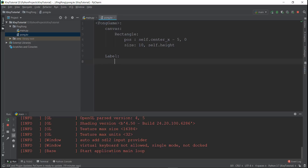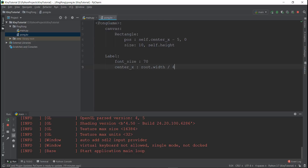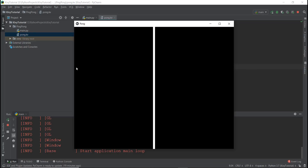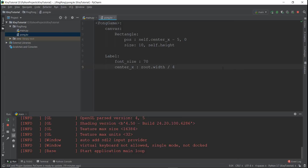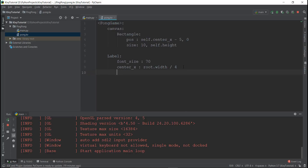The first attribute for the label is font_size — we want it pretty big, so set it to 70. Then we need center_x, set to root.width divided by 4. This is the x-coordinate for where we want the label to appear. If the window width is 100 pixels, dividing by 4 gives 25, so the label appears about a quarter of the way across — which is where we want the left score.